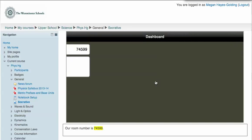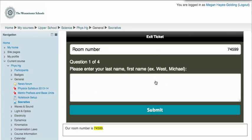Kit enters the room, and here's my exit ticket for the day, all wrapped within Moodle.